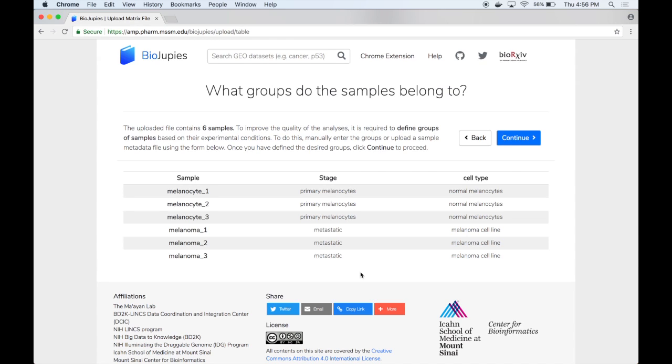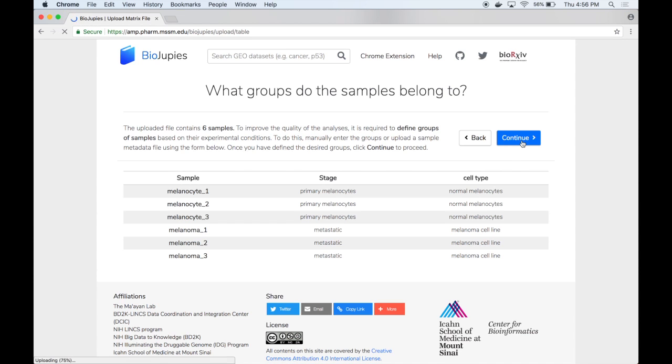For both data and metadata we support Excel sheets, tab separated files, and comma separated files. Once this step is complete we can go ahead and click on continue.